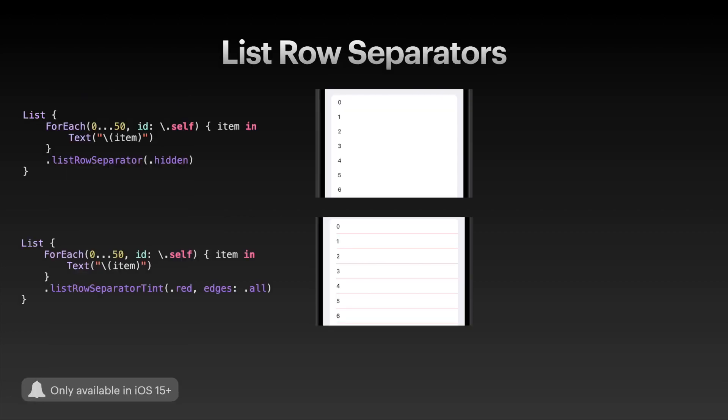We've already seen that list row separators may be different with different list styles, for example with the plain and sidebar list styles. SwiftUI 3 in iOS 15 has added a new view modifier that you can use on your items inside of the list - not on the list itself, but on the items inside. That's the list row separator view modifier, where you can set the list row separator to be either hidden or not hidden.